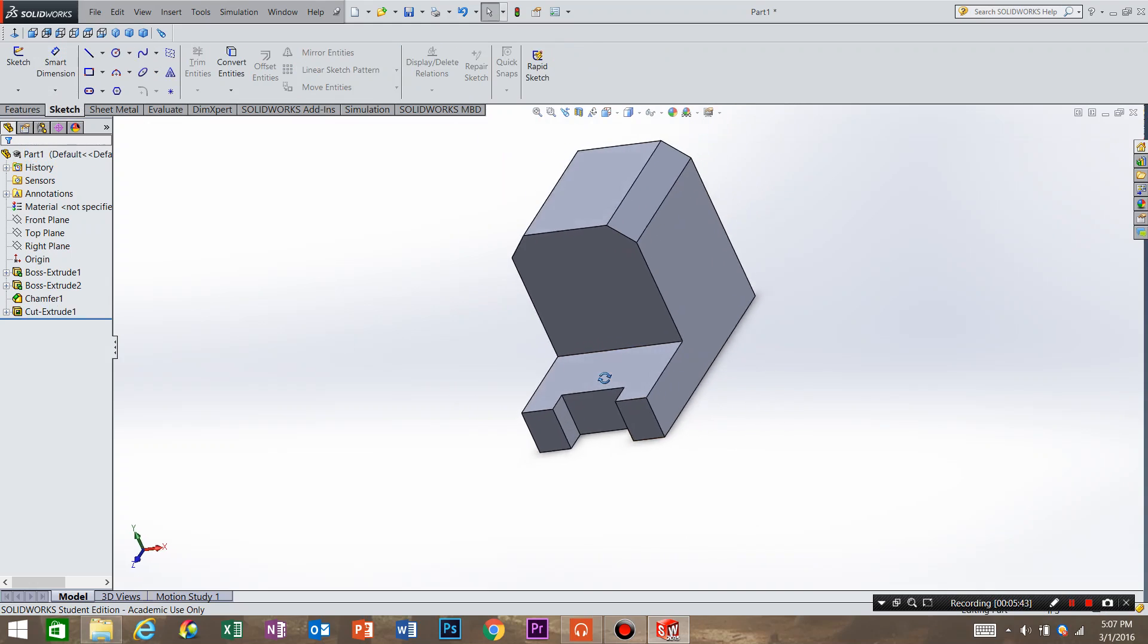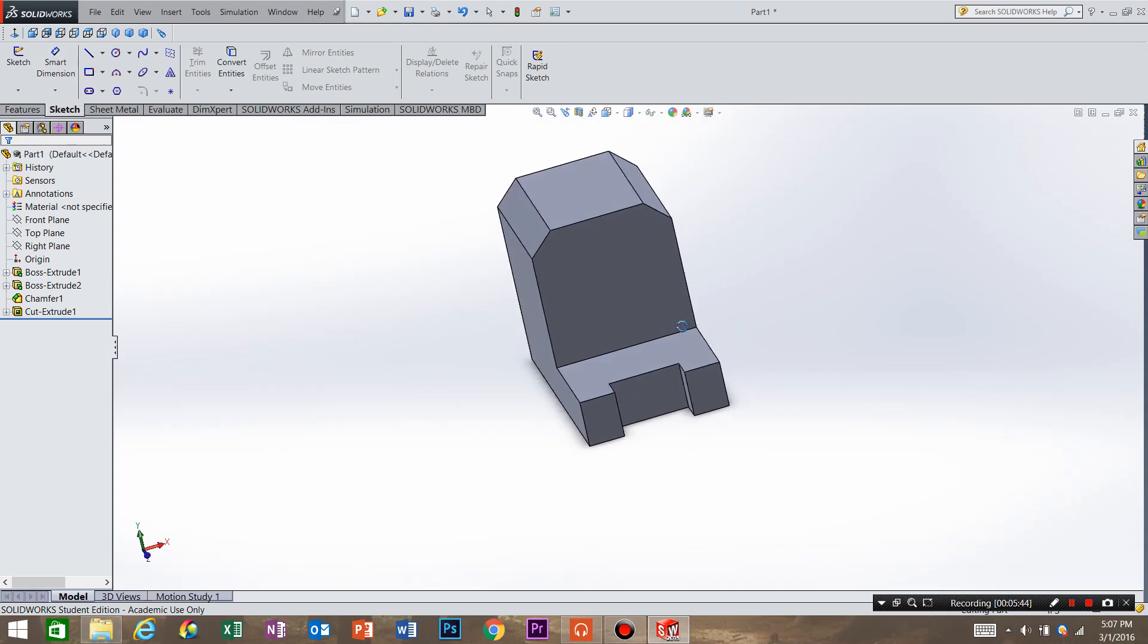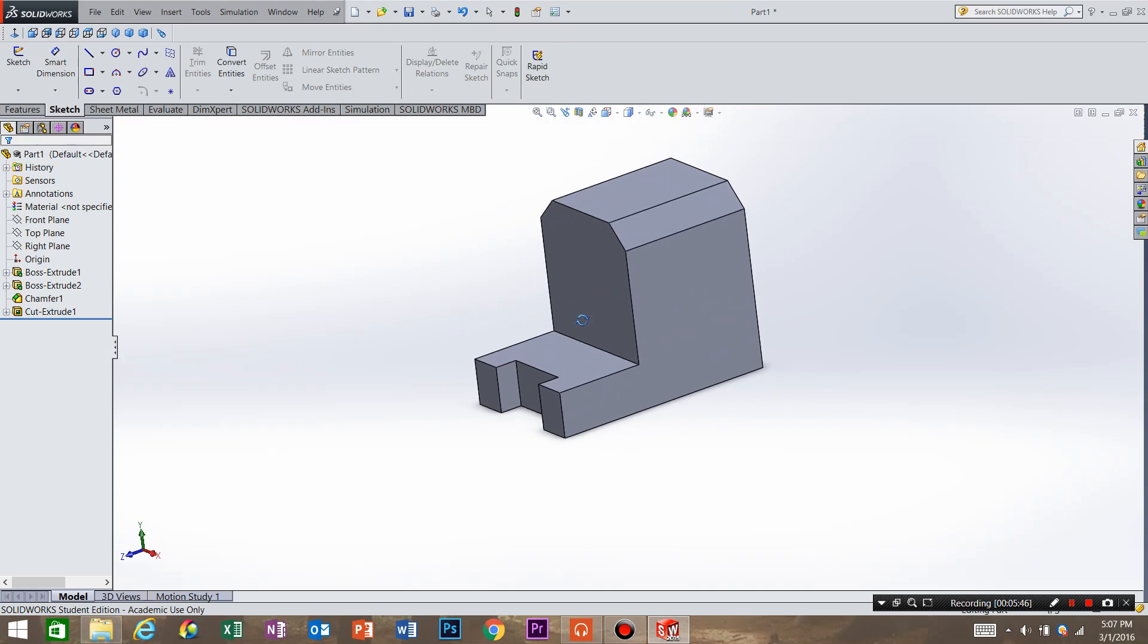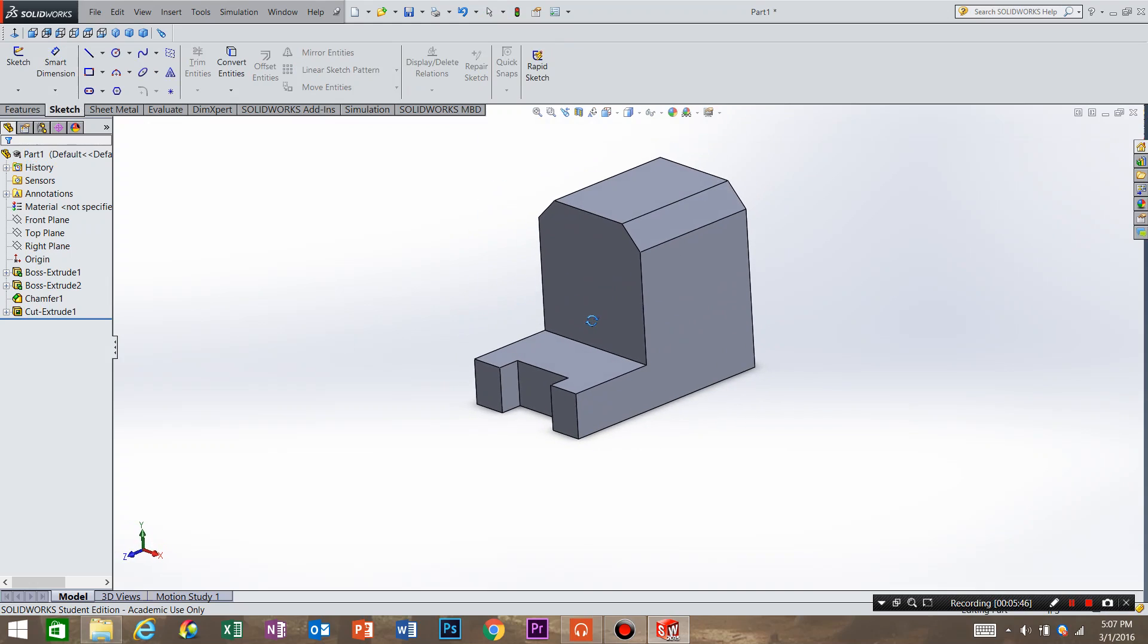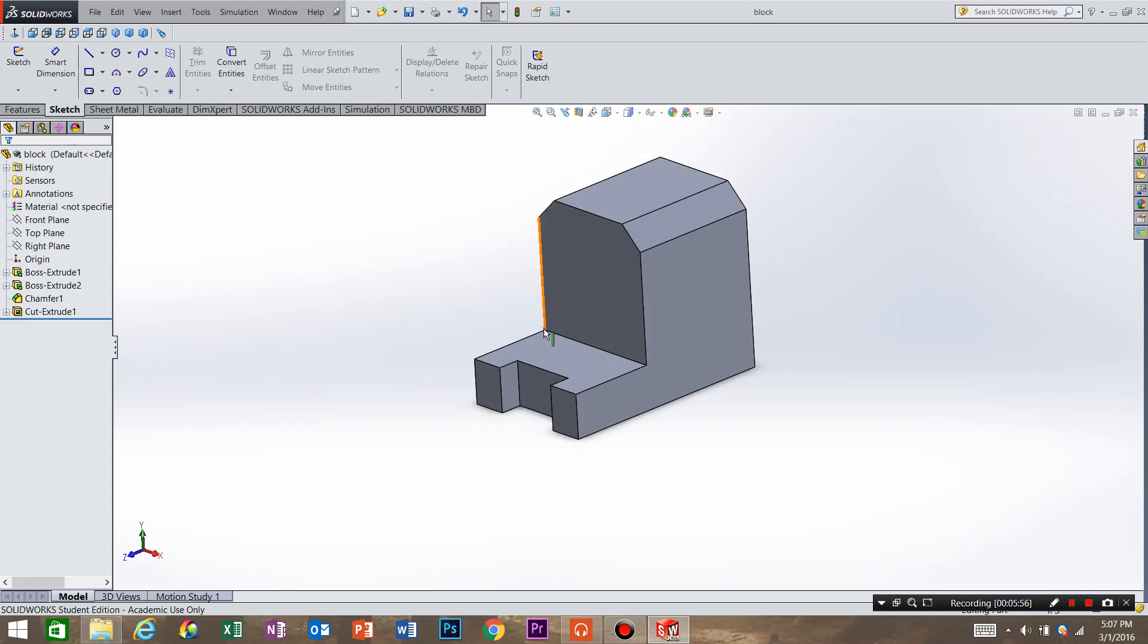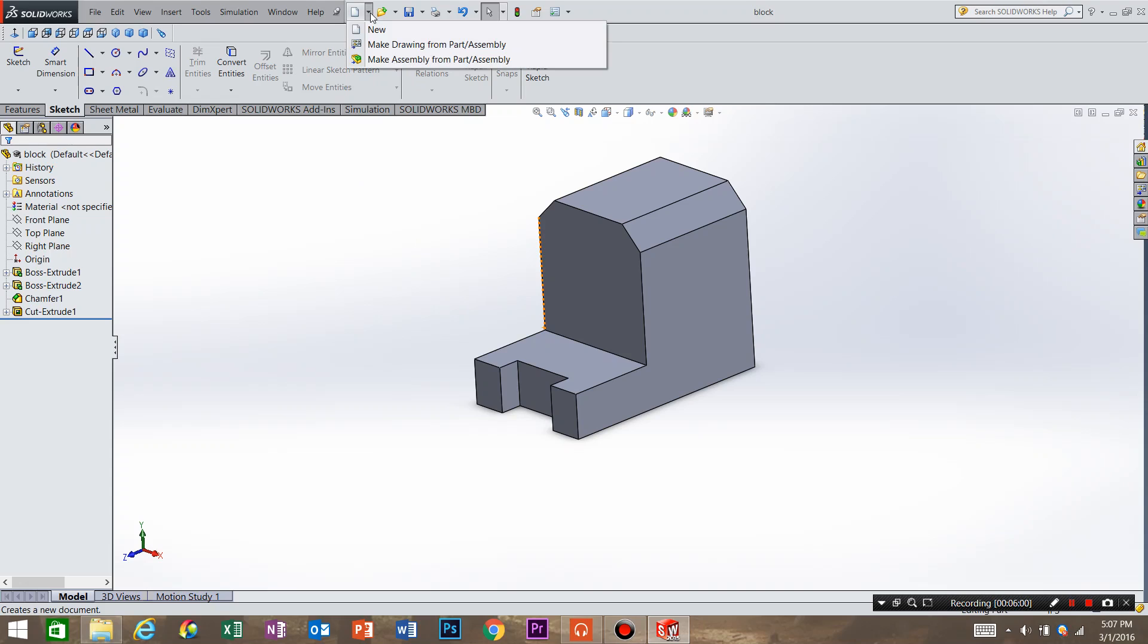So this is the model that we ended with. So we're going to take it a little bit farther. So we're going to save our document. And I am just going to call this block. We're going to come up here and under new document you can select the advanced.